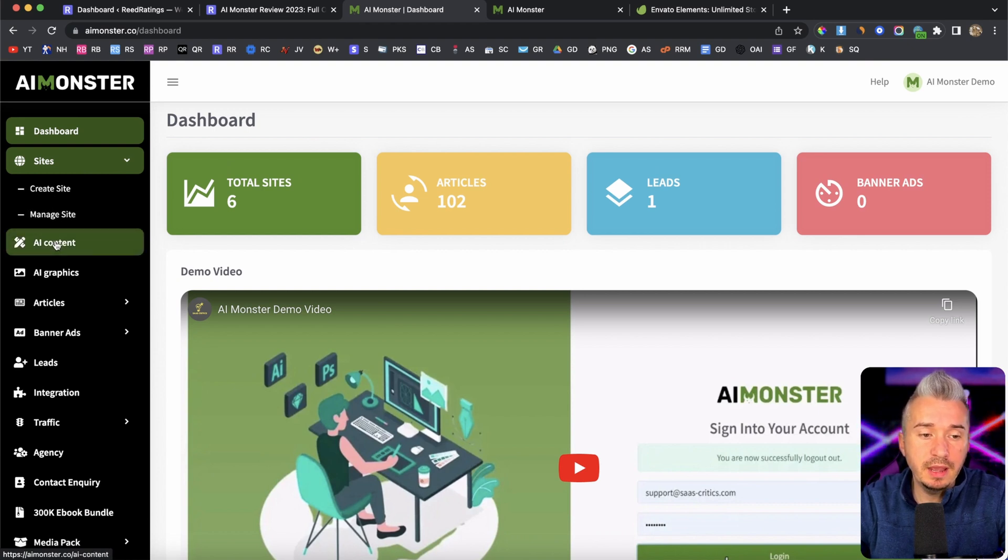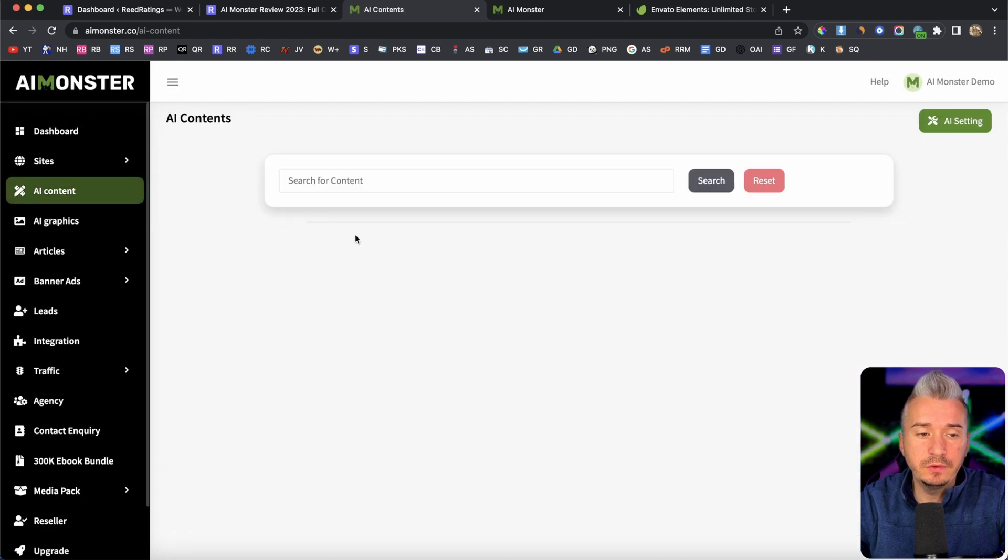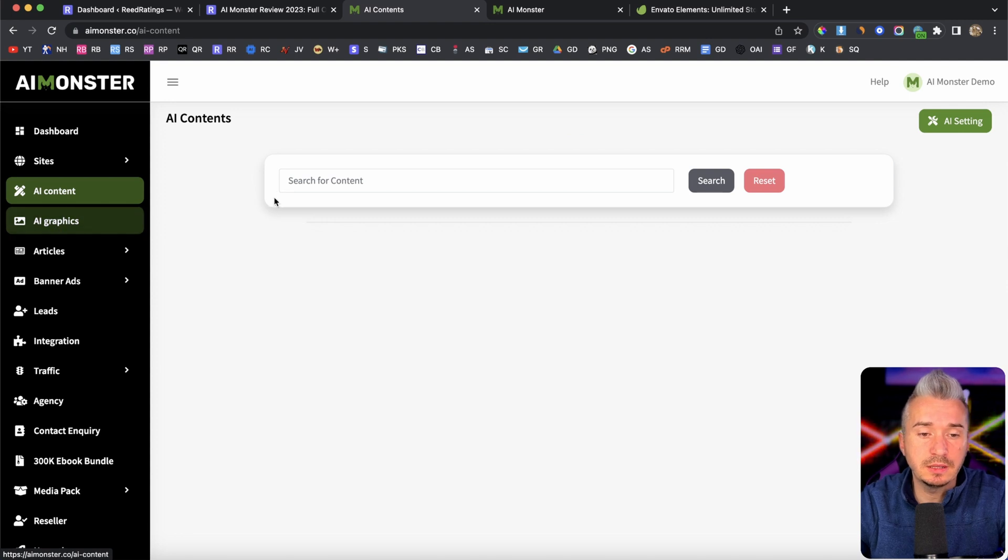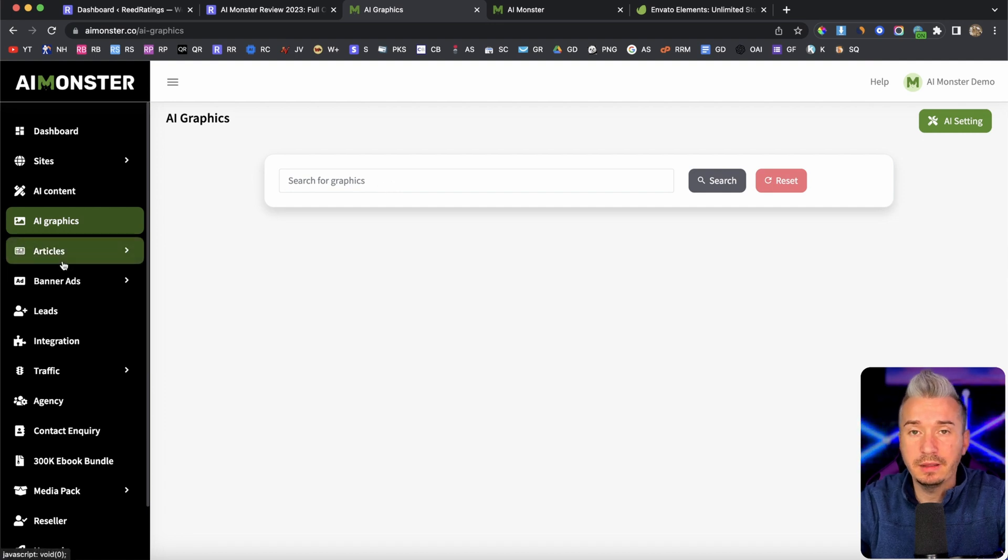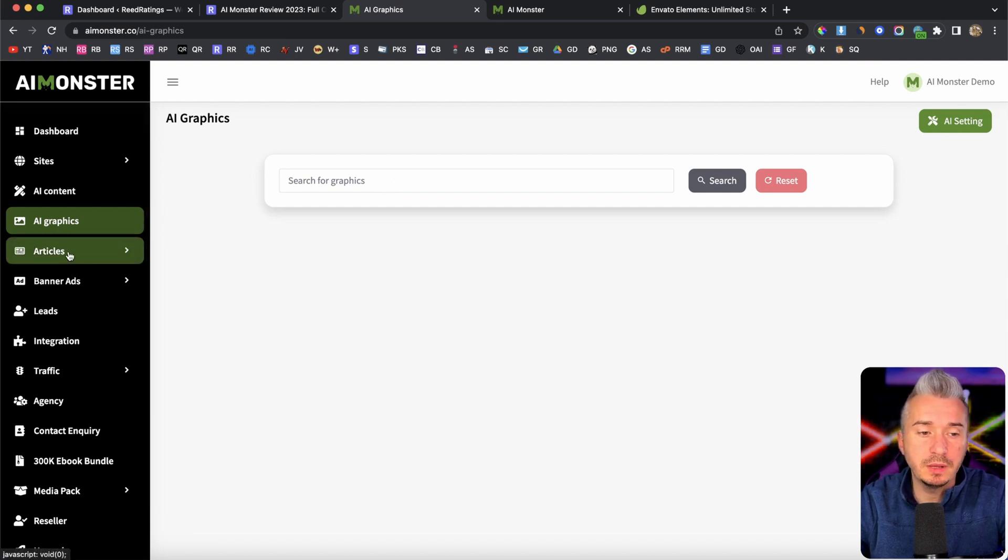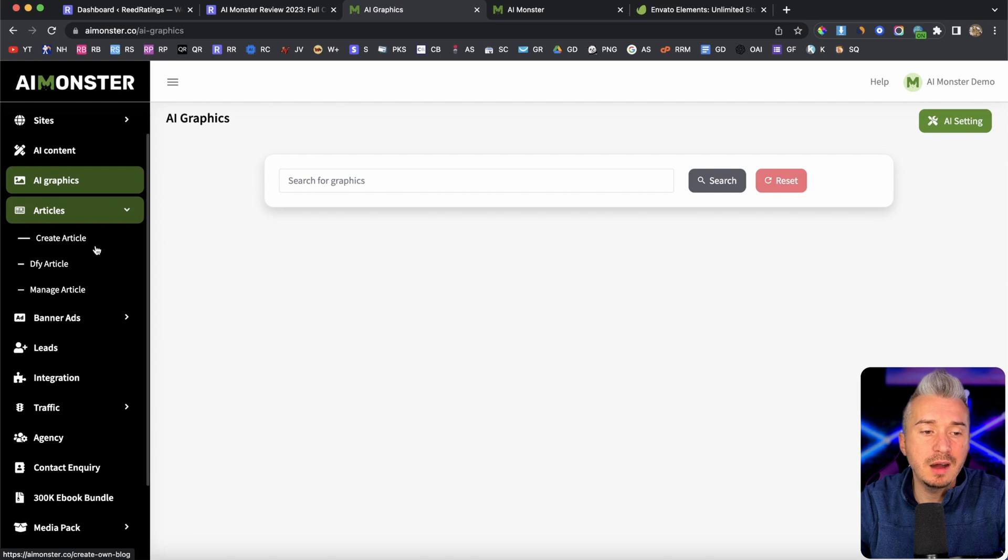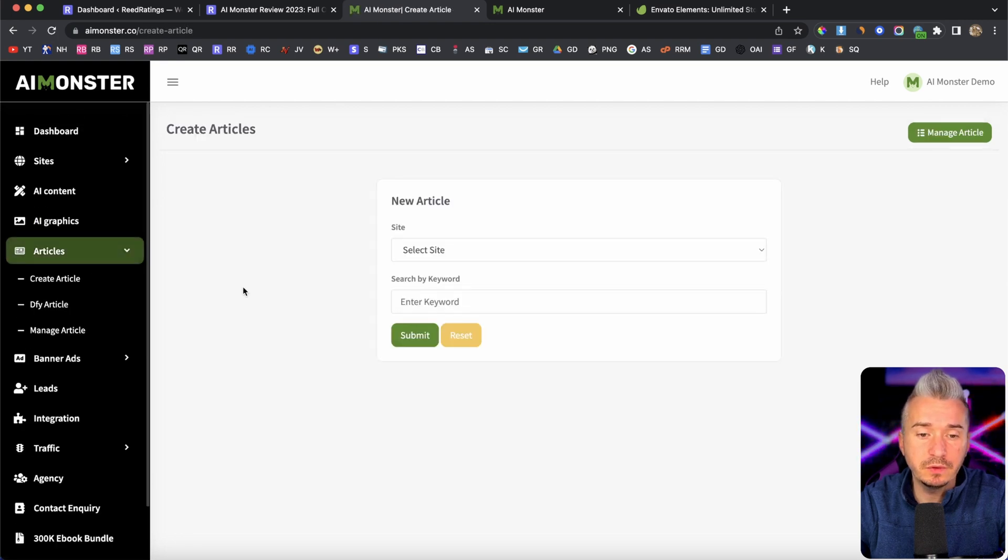Then we have AI content. And this will give you some AI content, right? Using AI, AI generated content, all you have to do is just add your keyword here. Then we also have AI graphics, where you can go ahead and find some images and so on. Articles, you can also create articles, you also have done for you articles.